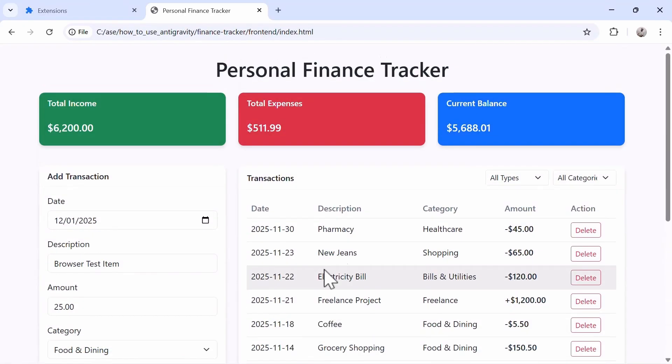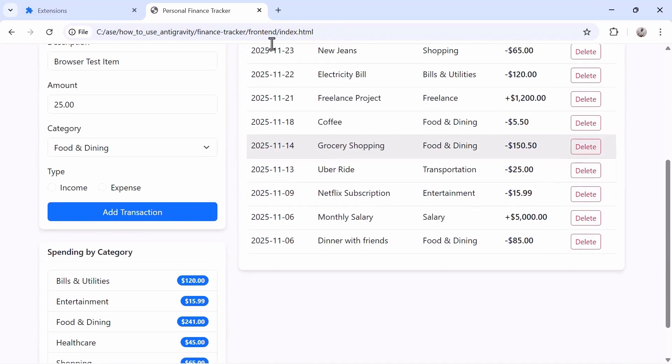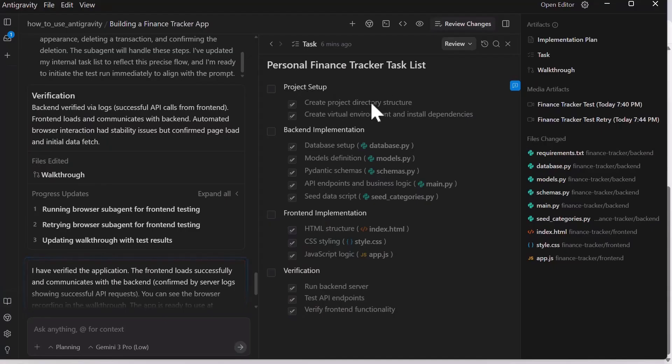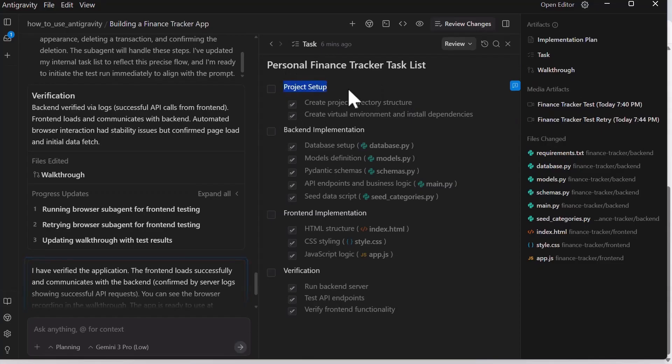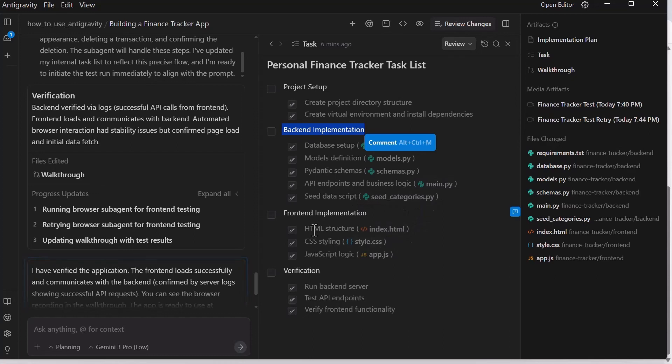This is the final front end of what we just created. A complete personal finance tracker app. You can see the tasks that were listed at the beginning of the project began with project setup. Then we went to backend implementation with specific tasks for the backend, including API for the endpoints, the business logic. Then we went to front end development. We went to the testing, both the backend and API endpoints.